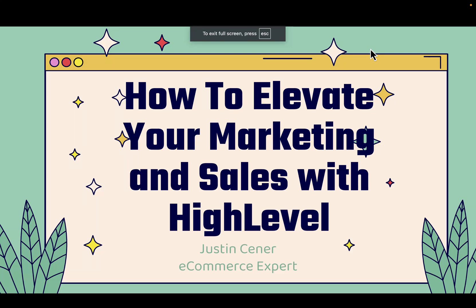Hey everybody, Justin Siener here. In this video, I'm going to show you how you can elevate your marketing and your sales by using HighLevel.